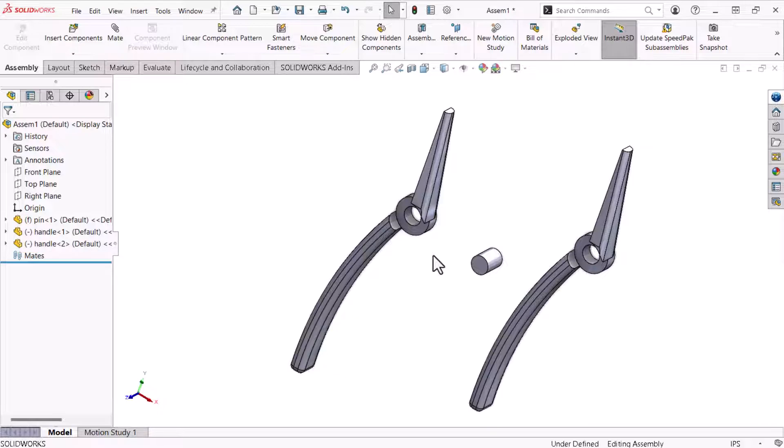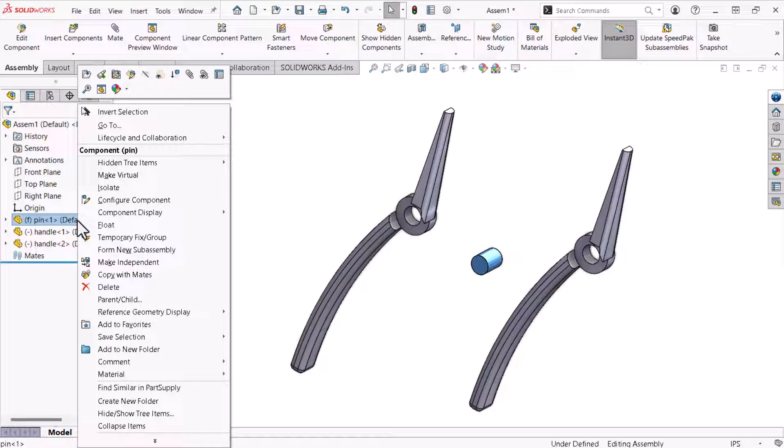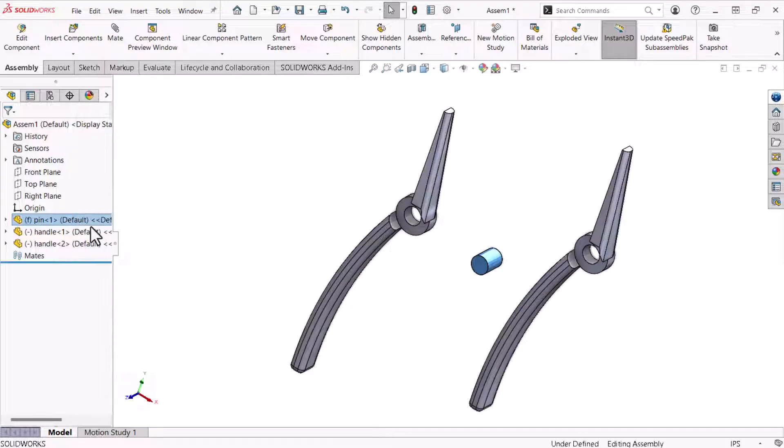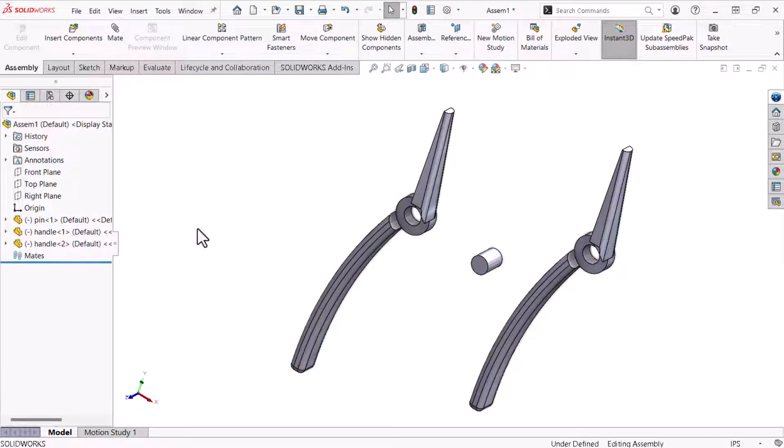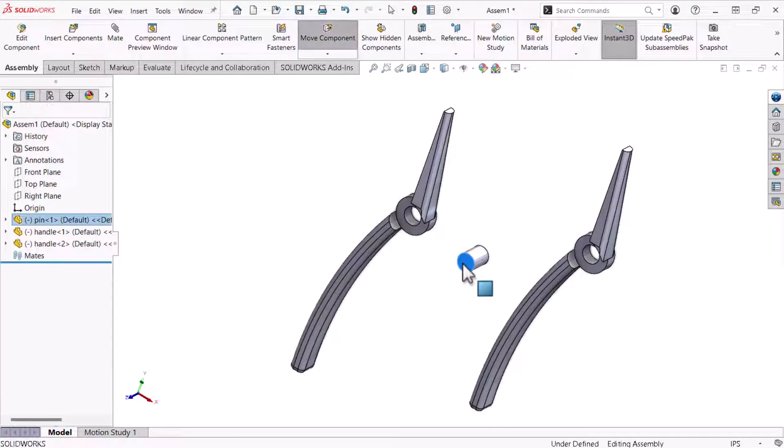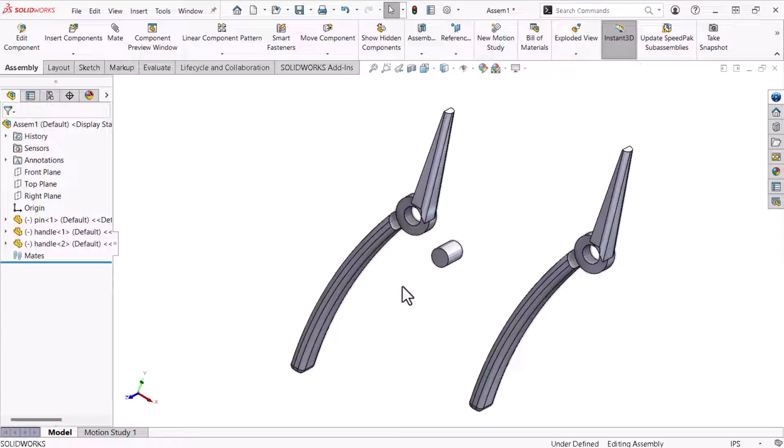I'll change the pin state from fixed to float by right-clicking the pin from the feature manager design tree and then clicking float. The pin now shows a negative symbol before its name and I can click and drag it to move it around. Fixing a part is one way to constrain its movement in an assembly. Mates also constrain movement but with greater precision.